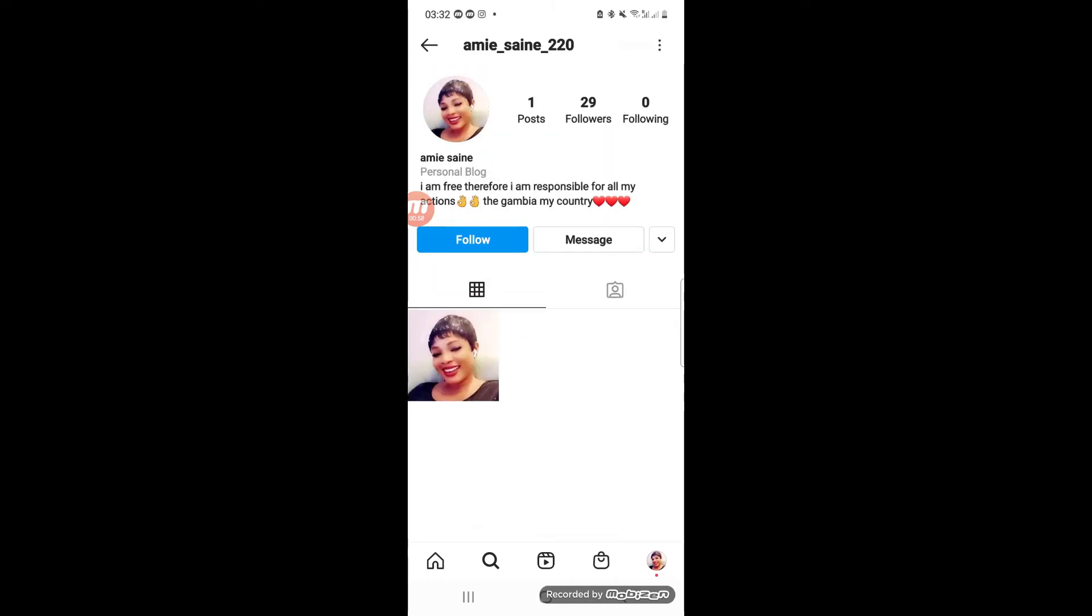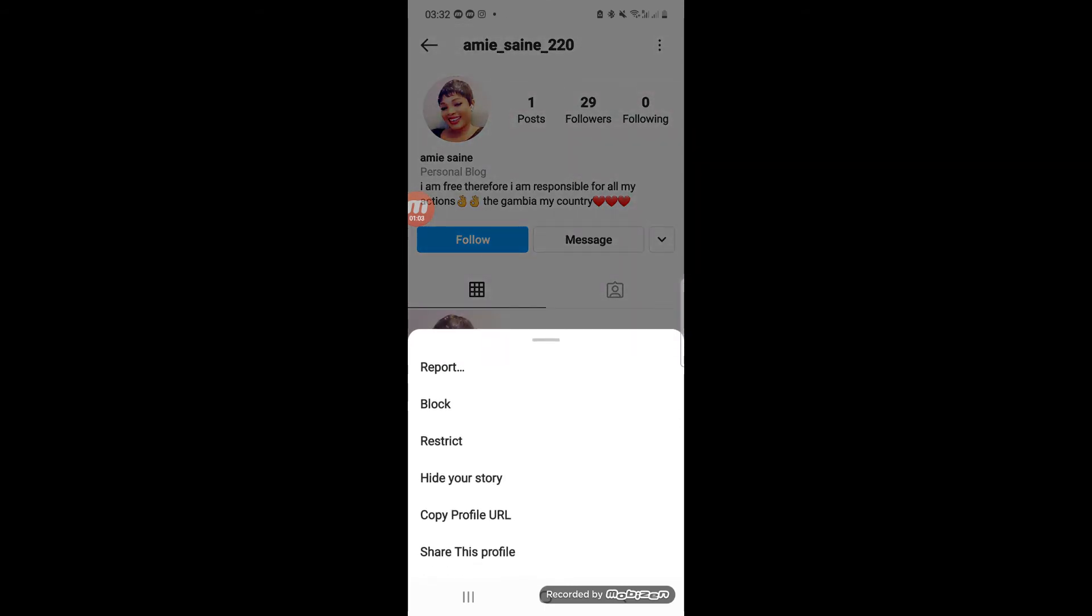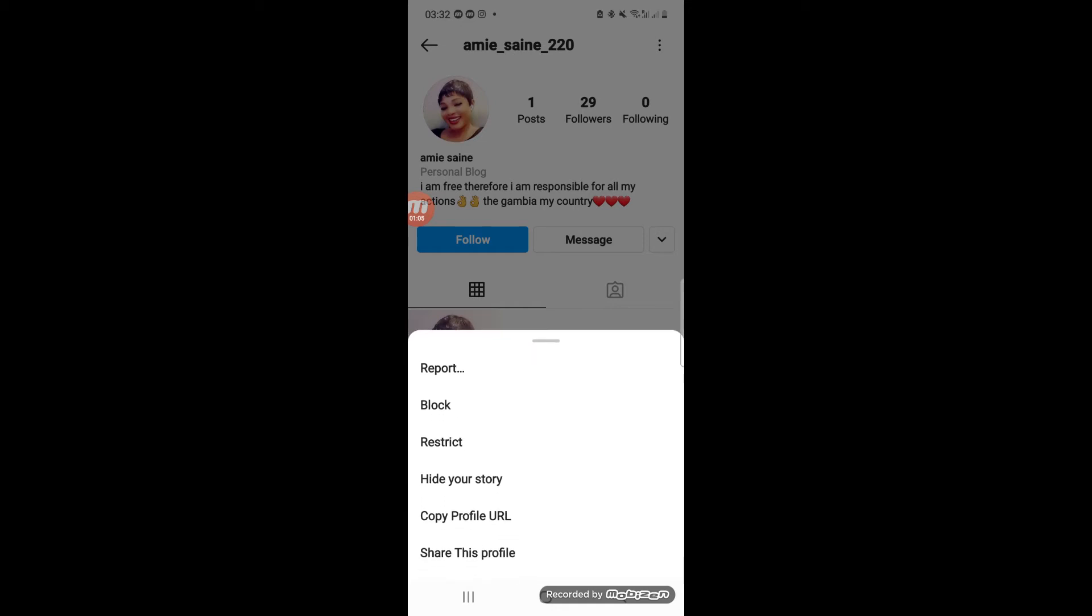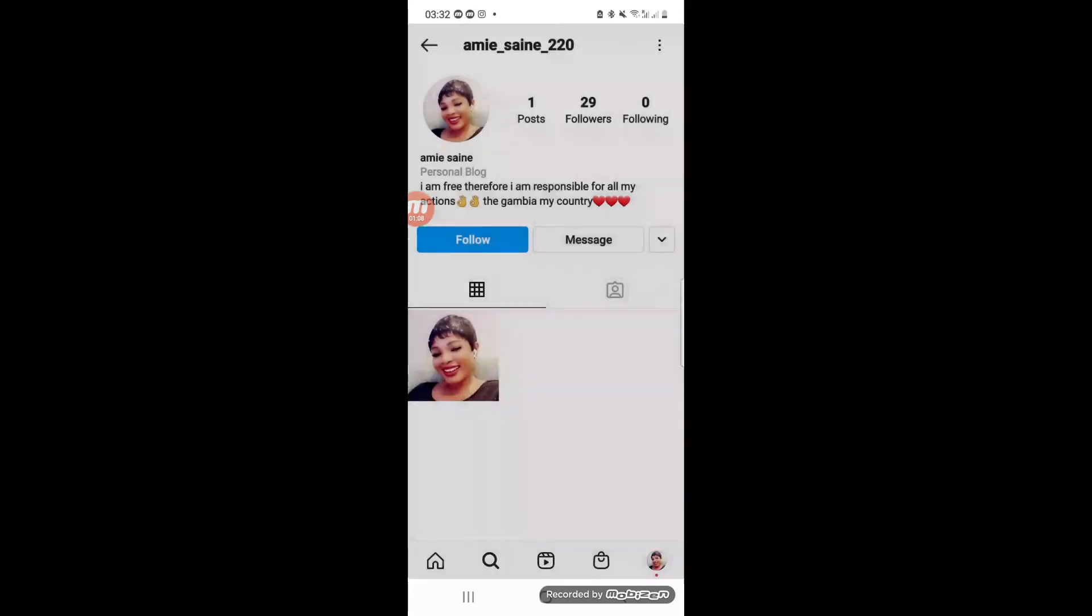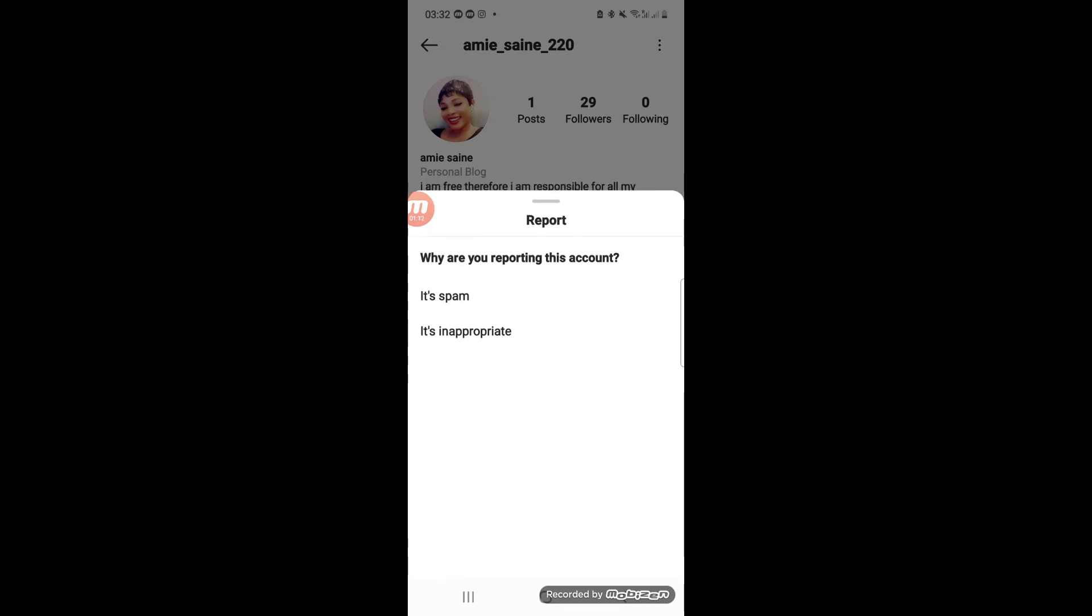what you are going to do next, especially if you have evidence that the person is using your content, is click on the report button on top. Why are you reporting this account? It's spam or it's inappropriate - you have to give your reasons for why you are reporting this particular account, which